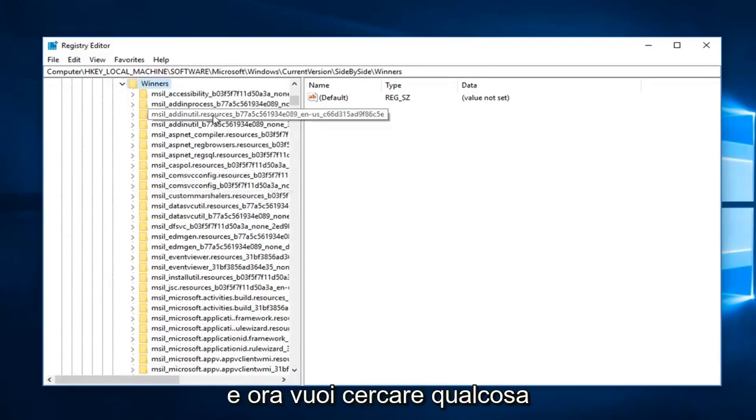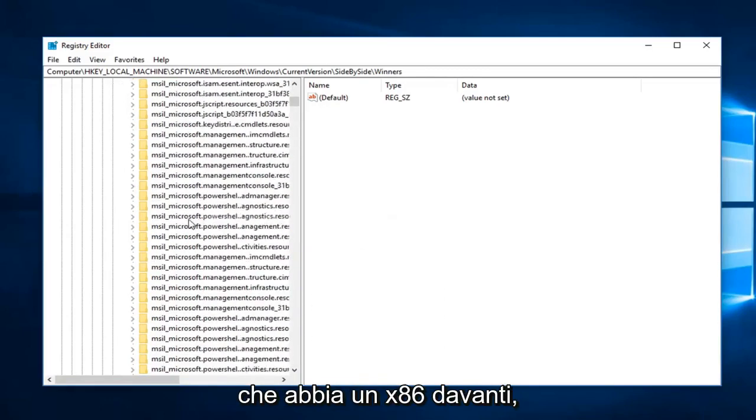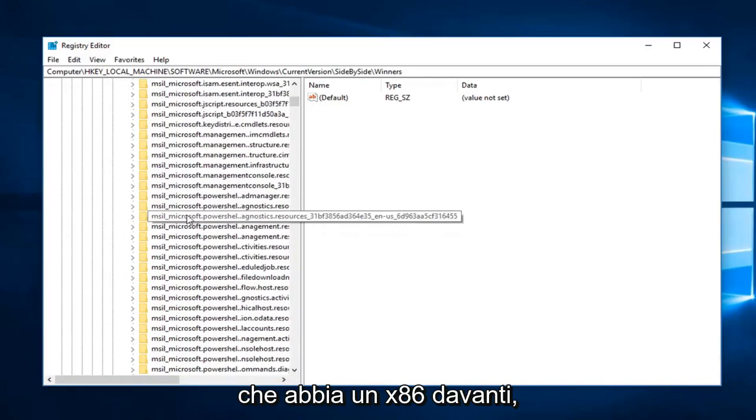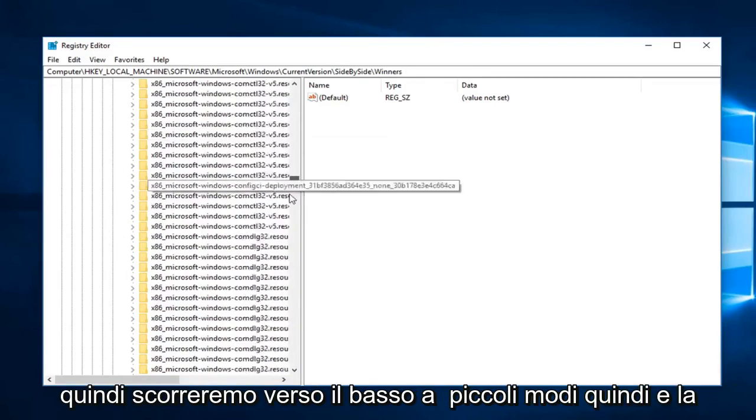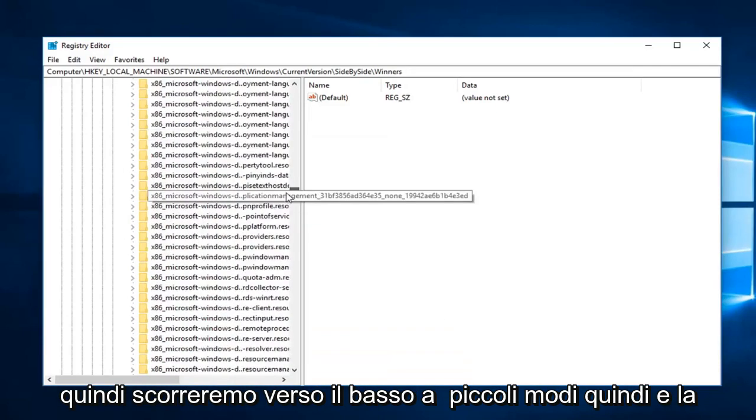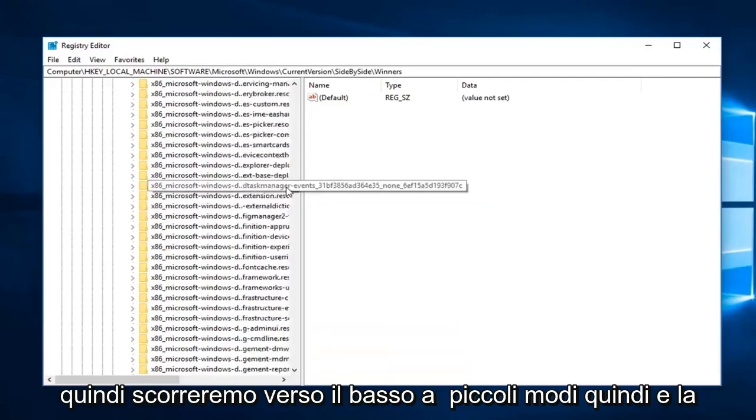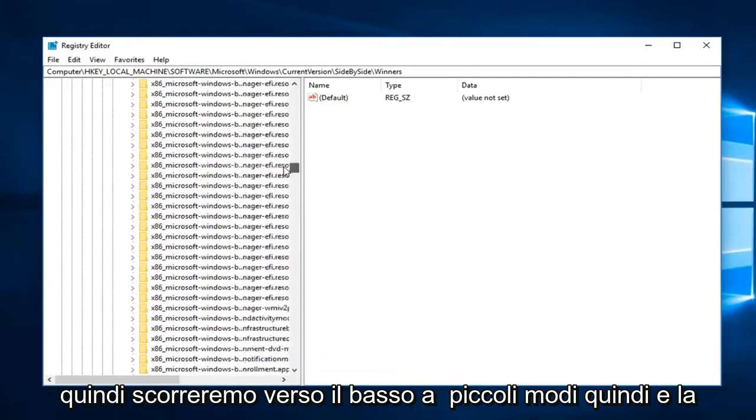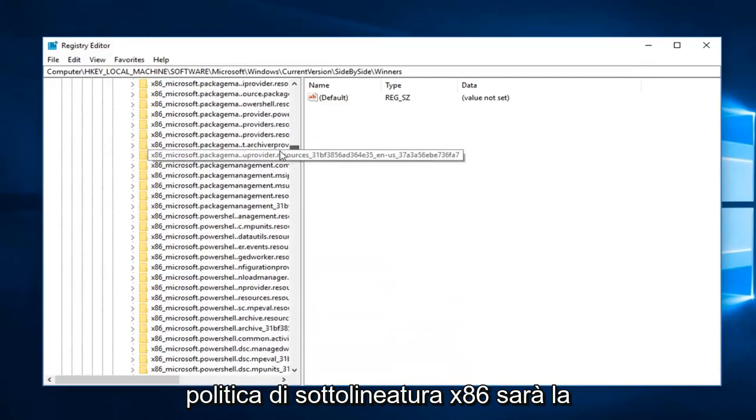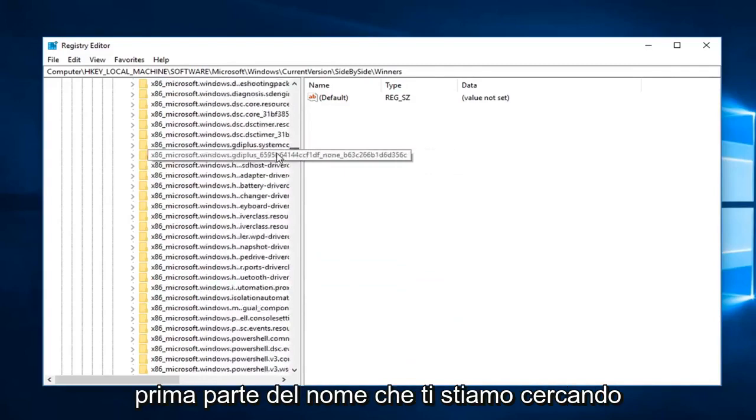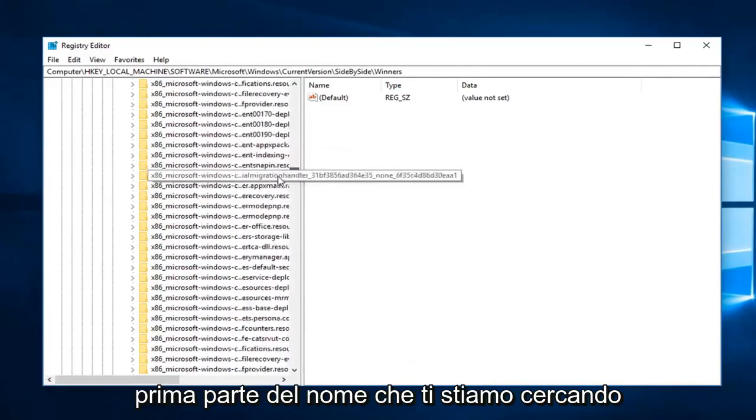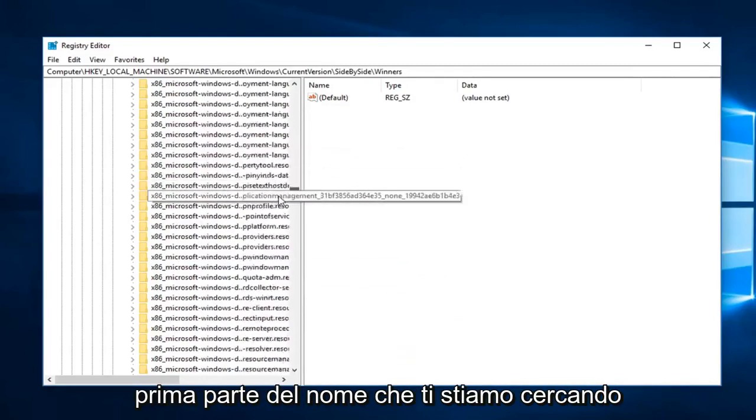Now you want to look for something that has an x86 in front. We're going to have to scroll down a little ways to find x86 underscore policy. This is going to be the first part of the name we're looking for.